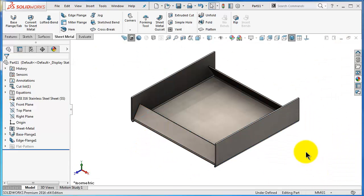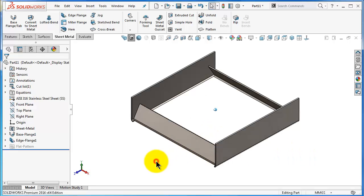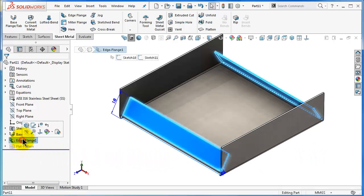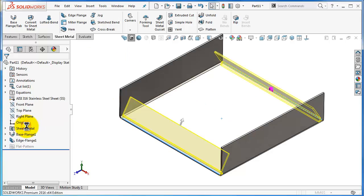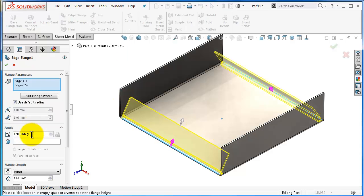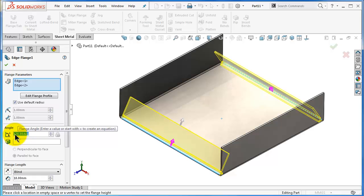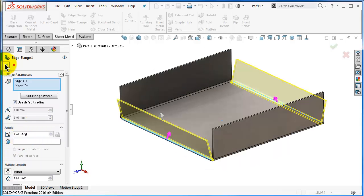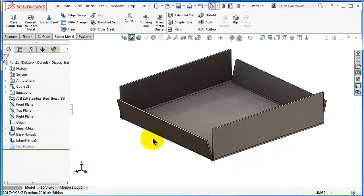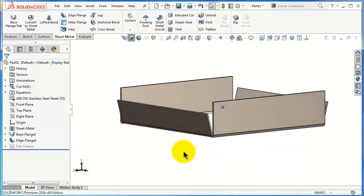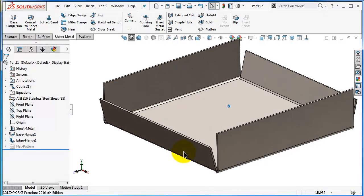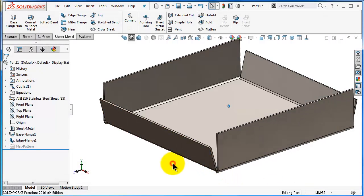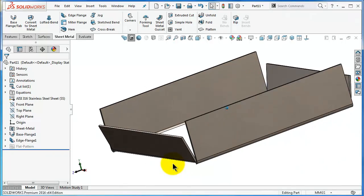Also you can make the angle on the other side. Go to the edge flange, edit feature, and change the angle to less than 90 degrees. For example, let's add 75. And as you see here, you've bent it.